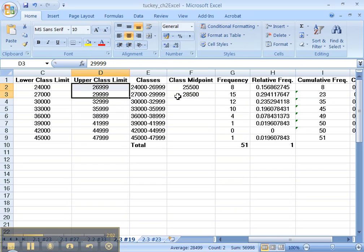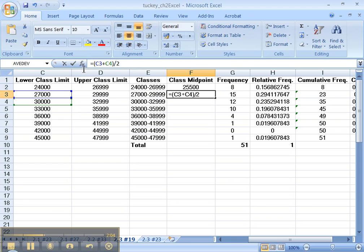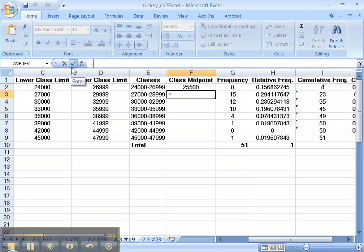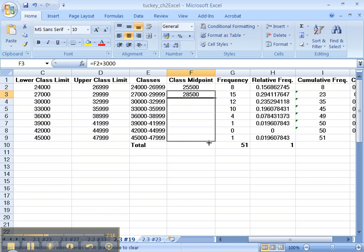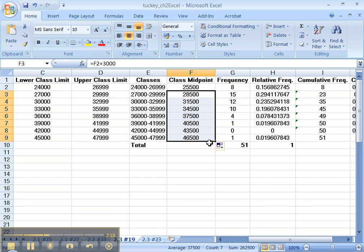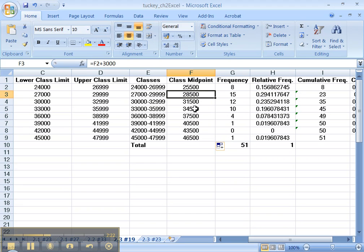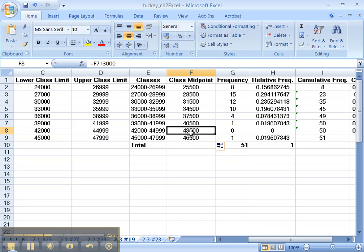So what you can do here instead of what we did is you can type equals that first class that we made plus 3,000. Same number. And then I can drag it like that. Cool, huh? Now I've got all my class midpoints - they're all 3,000 apart because that's the class width. Groovy.